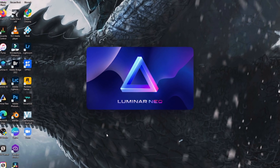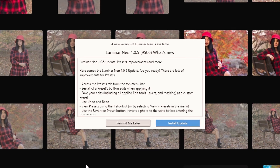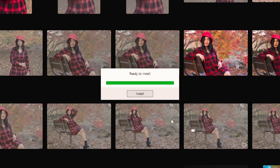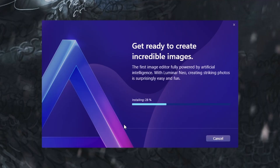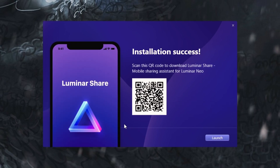The biggest thing with this update has to do with the presets. If you haven't updated Luminar Neo yet, typically when you open it up, you're going to see the prompt to update it, at least on Windows. Then all you have to do is follow the steps and Neo will update on its own.